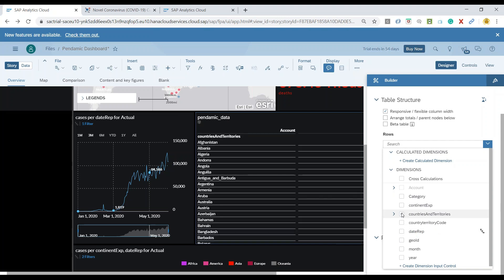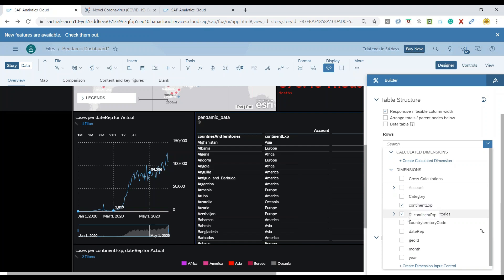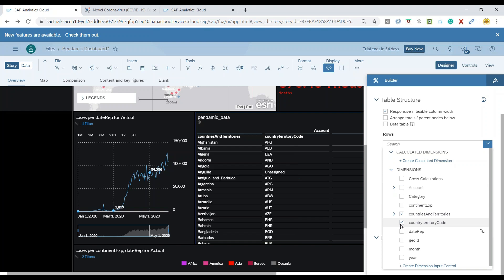And together with country, I would also like to add the continents. You can also add country codes if you wish to.